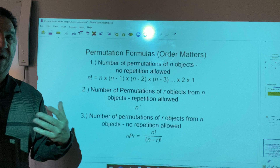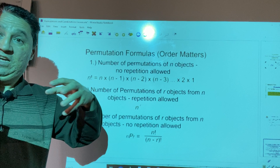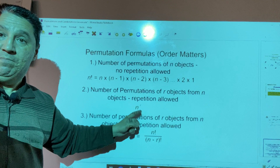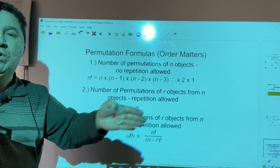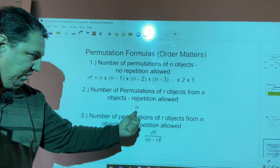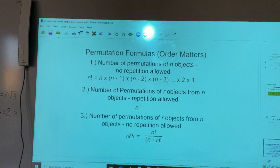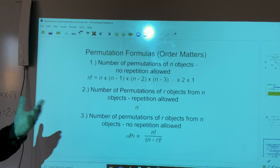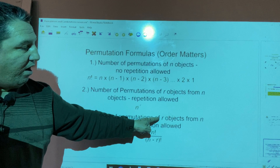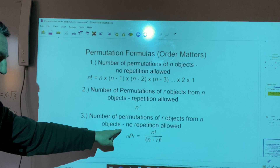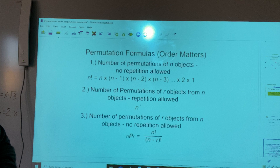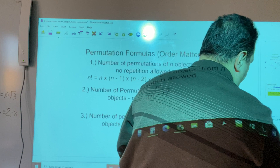When repetition is allowed, in each spot we will have the same number of outcomes, which is n. So multiplying n by itself r times results in this formula. The third case is when repetition is not allowed and we have to find the number of permutations of r objects from n objects. Now let's look at a few examples with permutations.